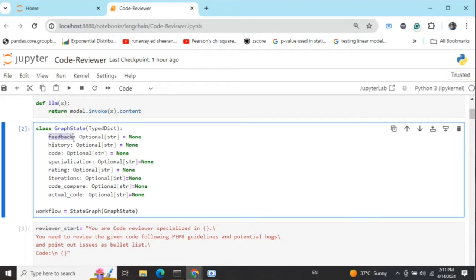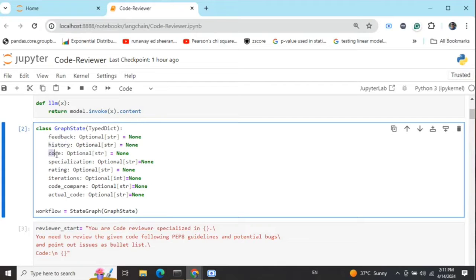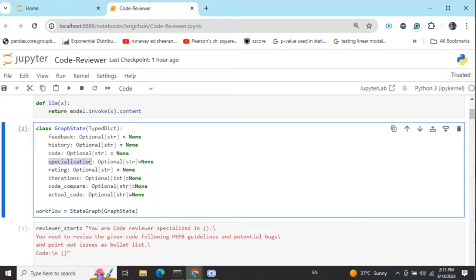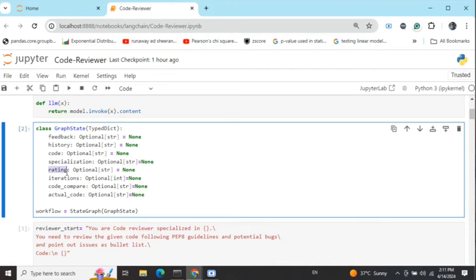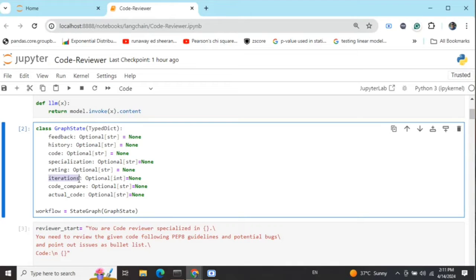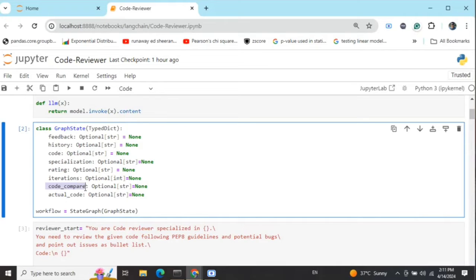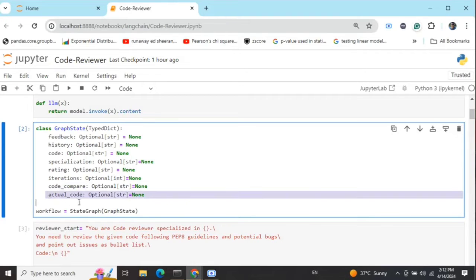State graph variables are variables available throughout the graph execution. Important ones being: feedback given by the reviewer for the code; history stores all the conversation happening; code is the revised code getting sent; specialization is the specialization of the coder and reviewer - if you mention Python, that becomes their specialization and the review is done based on that; rating is the coder rating the LLM gives; iteration is total number of code review iterations done so far; code compare stores results for the base code version we sent and the revised version we got at the end; and actual code is the first version we sent.